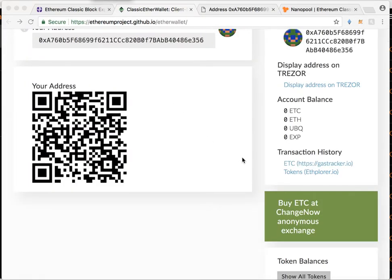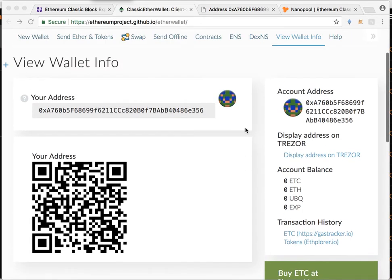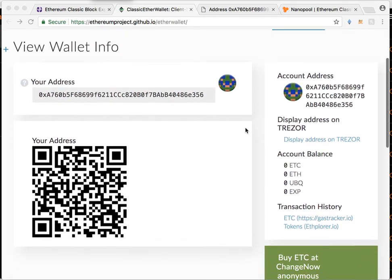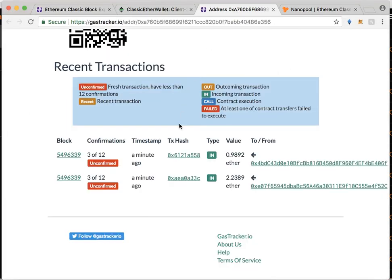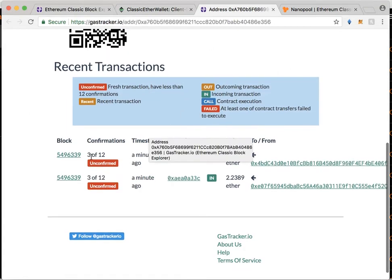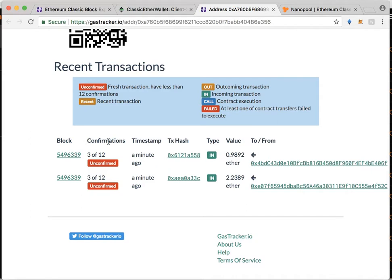One thing you can do while you're waiting is you can come over here in transaction history and just select the link to the gastracker.io. And once that loads, it'll show you the status of your transaction. So I'm just sitting here waiting for my confirmations. And once that goes through, I will have successfully transferred over that about 3.1 ETC.